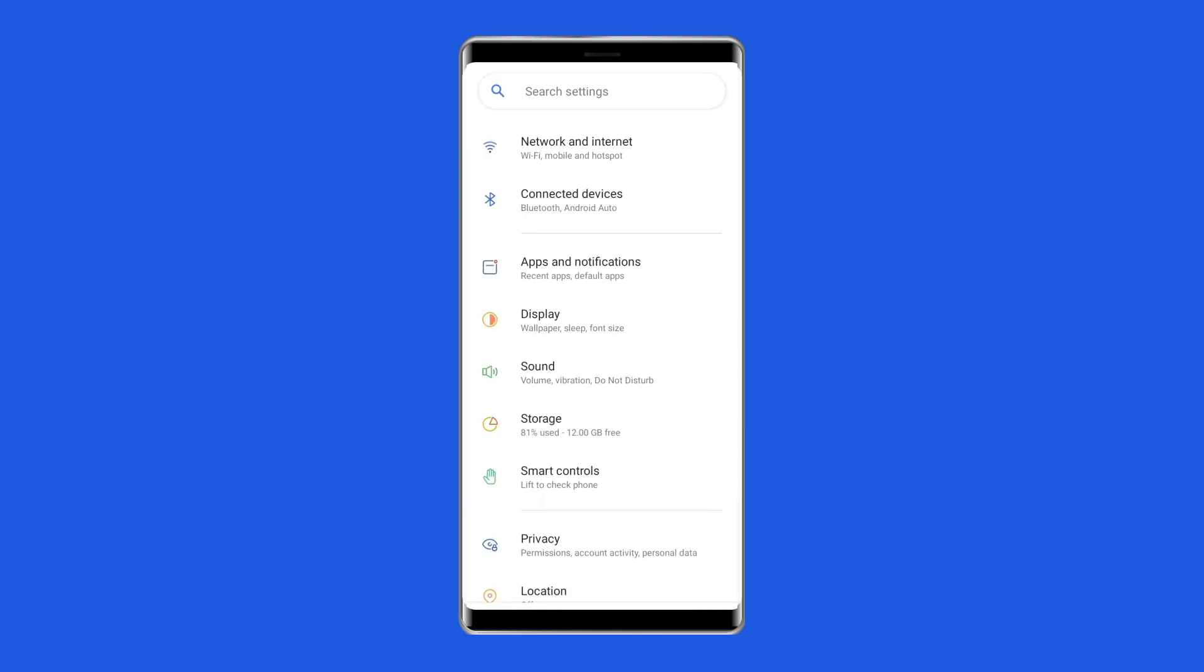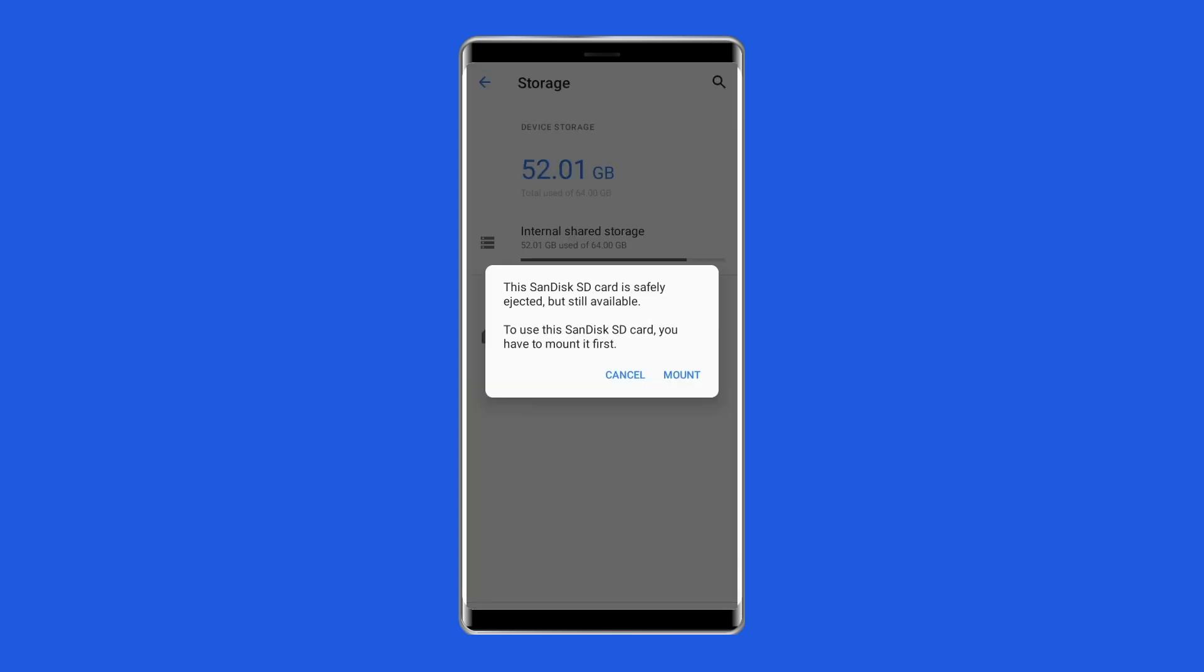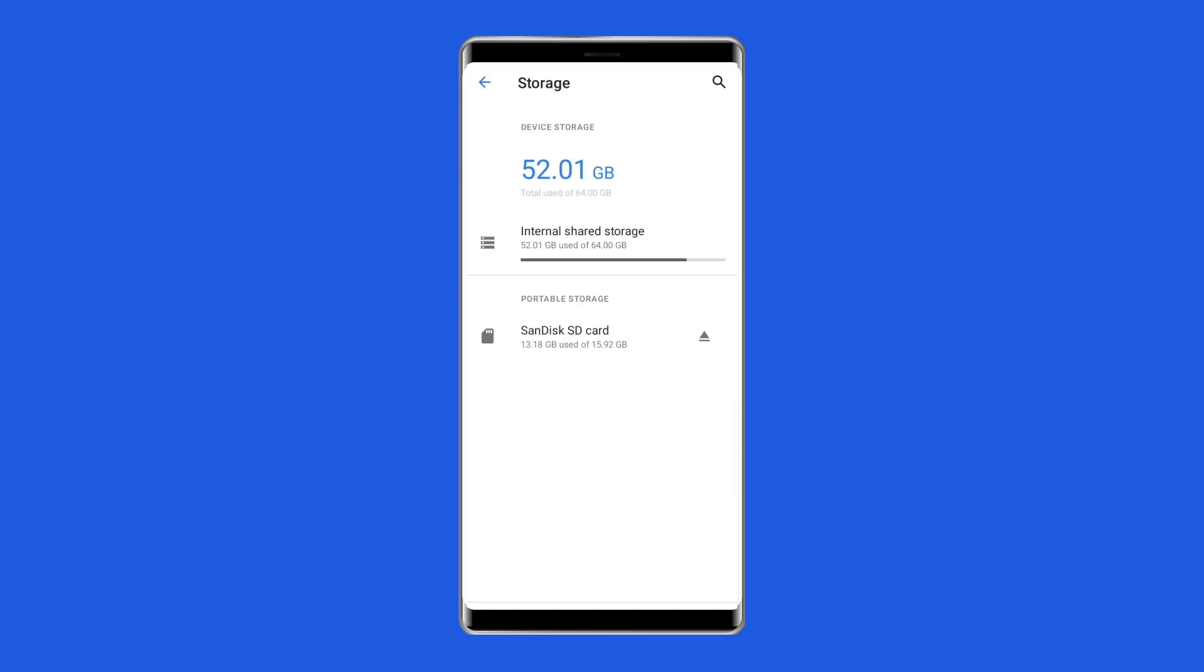After this, you have to again switch on the phone and then visit Settings, then Storage. After that, you have to visit Mount SD Card to set the SD card again. Next, you can see if the SD card is removed unexpectedly.